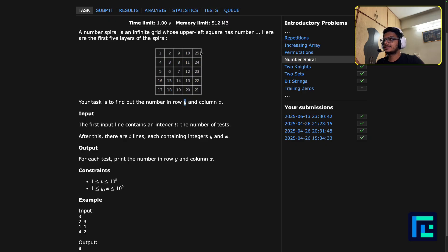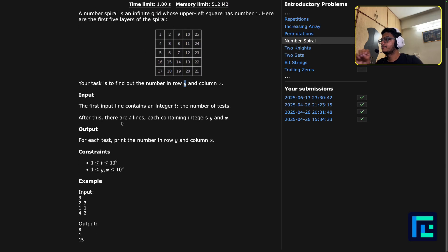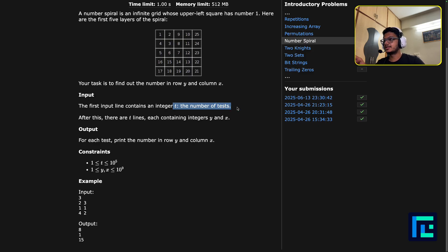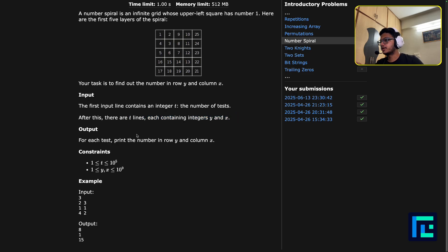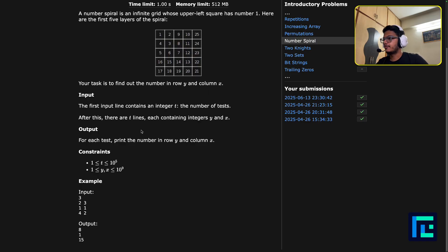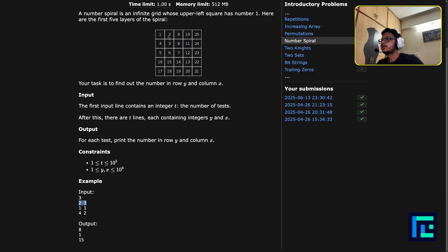The input contains firstly the number of test cases — this is the first time we are encountering this test case input format. After this, there are T lines each containing integers y and x, but I'm going to call them x and y. It doesn't change the question in any way, because they will be asking for a value in a given cell in all the test cases. For each test, print the number in row x and column y.